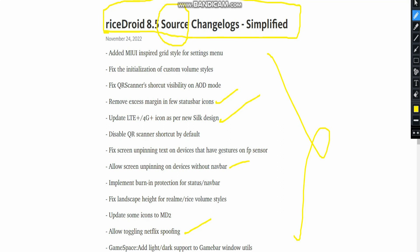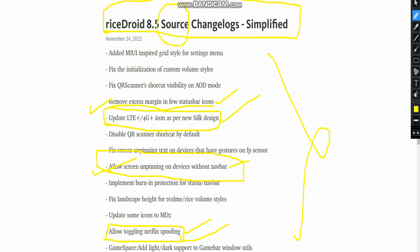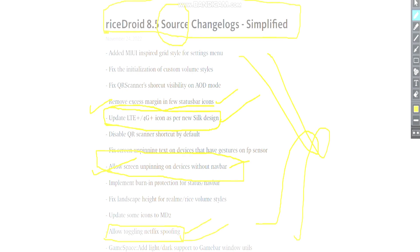RiseDroid 8.5 is an official version. The four major changelogs are: first, remove excess margin in status bar icons — this is a bug fix. Second, an LTE update. Third — and most important — allow toggling Netflix spoofing. Many people in the Telegram group reported Netflix not working or not being detected, so this has been fixed. I'll provide the changelog link in the description.